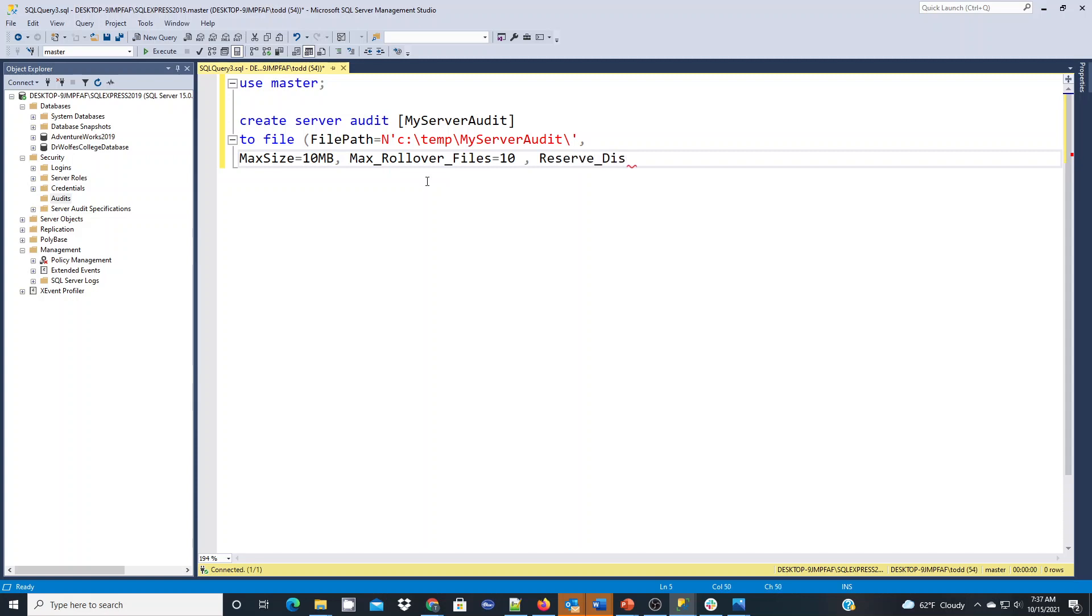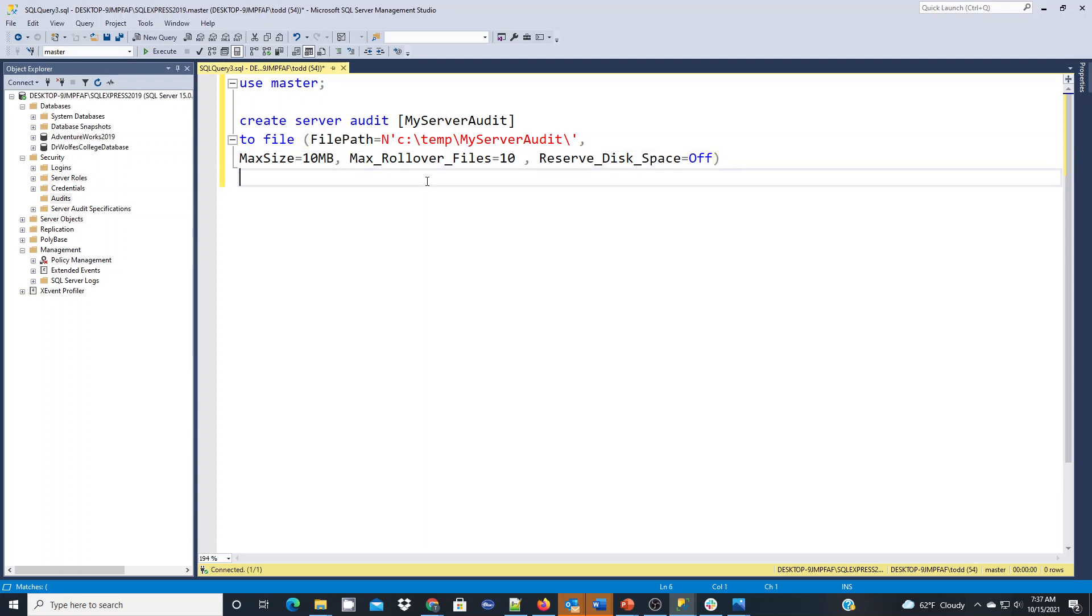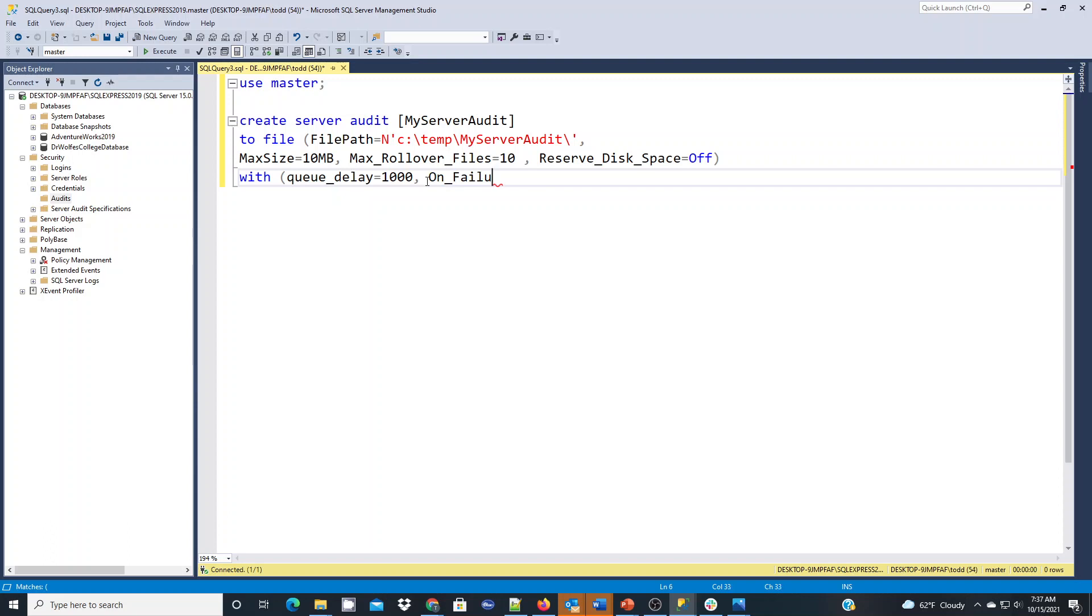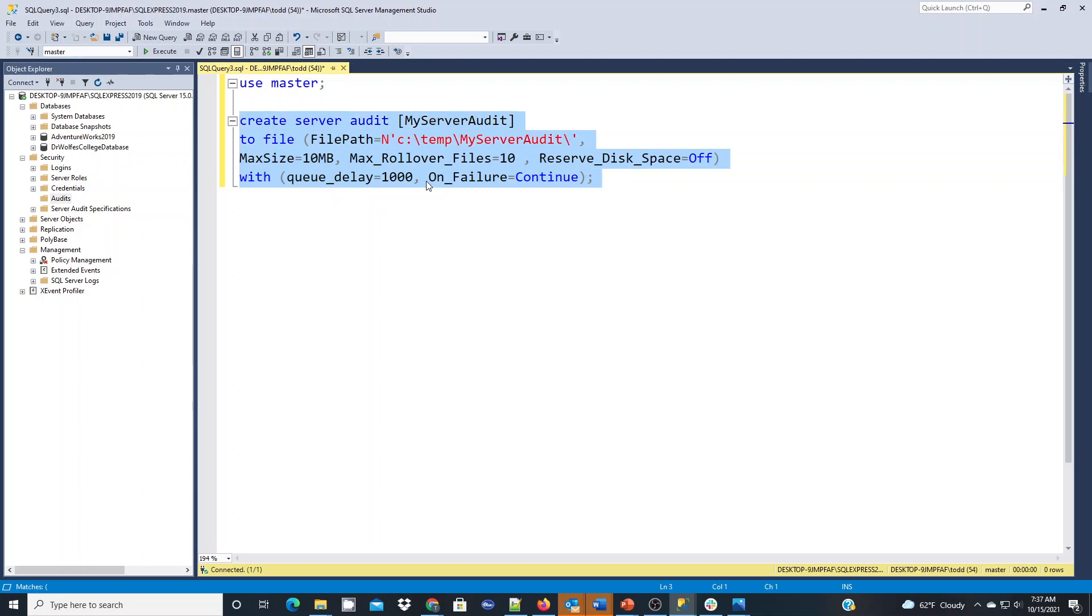The other parameter I'm going to set is reserve disk space. And for that, for now, I'll set off. And now another last parameter here is going to be the queue delay. The queue delay is going to be the amount of time before it actually processes it to the log. And it's in milliseconds. So if we do a thousand, we're going to end up with basically a one second delay. And then on failure, we want it to continue. So if it fails, we want it to actually continue and keep going.